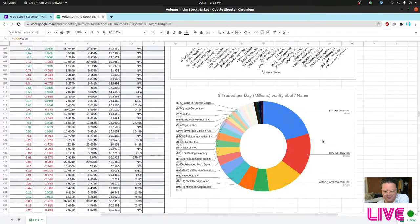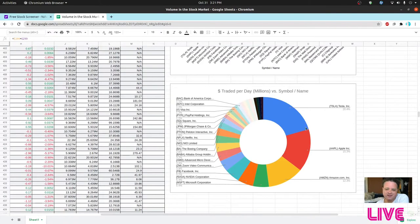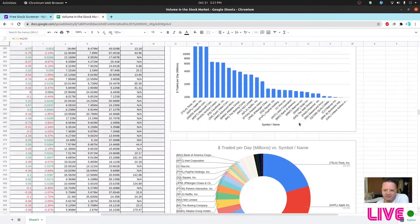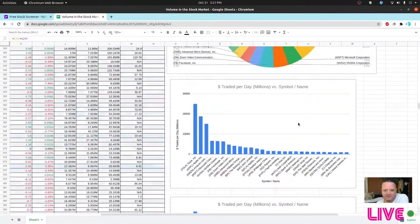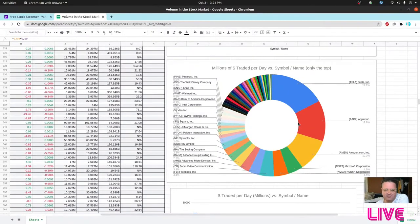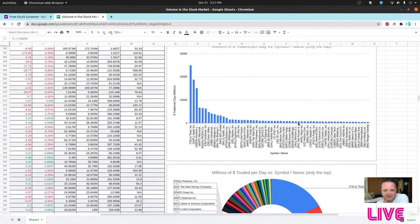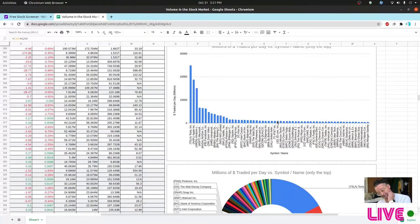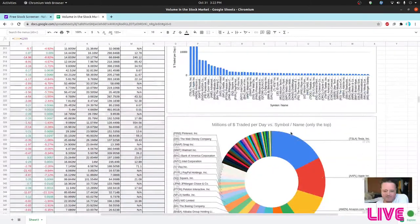Looking at the full pie graph, Tesla is a very dominant part of the whole — it's just way out of bounds compared to everyone else, which is really striking.